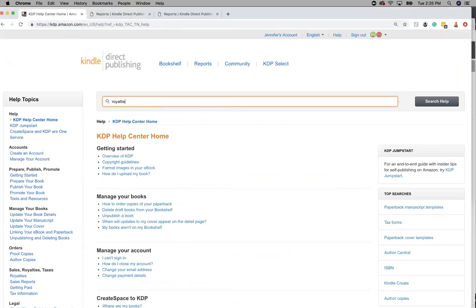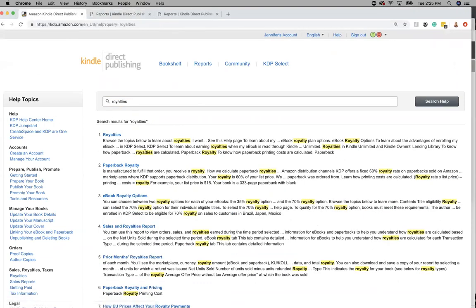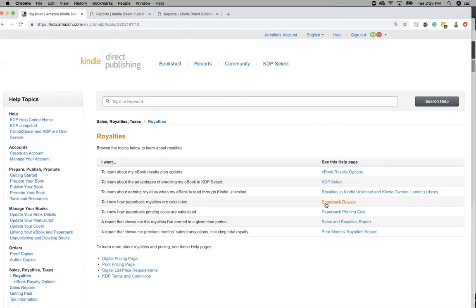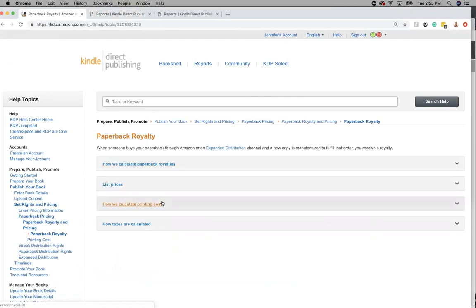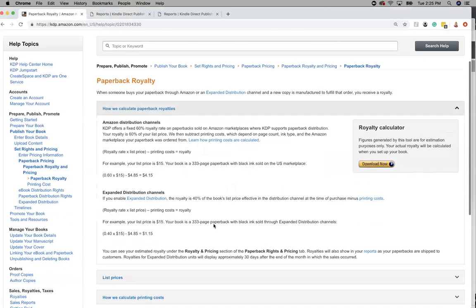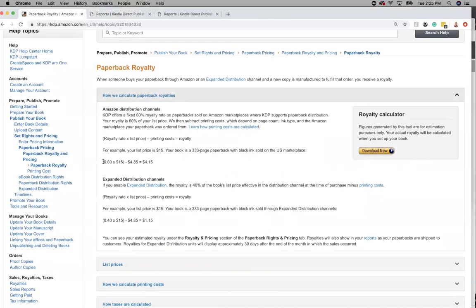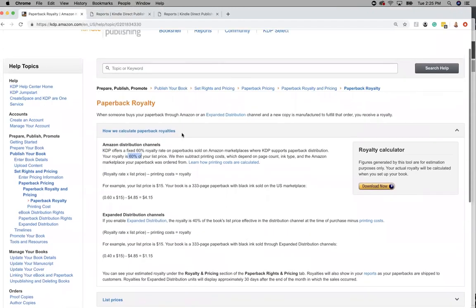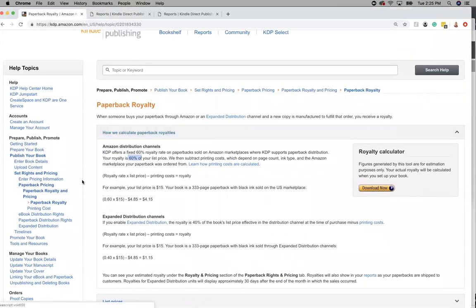So royalties, they can teach you what you get paid for Kindle. Here's KDP select. We don't really usually do that. But if you did, paperback royalties, how that gets calculated. So depending on how many pages you have is what your price will be. And then you get expanded distribution, you get 40% and you get 60% on amazon.com. So that's how you can check out all of that.